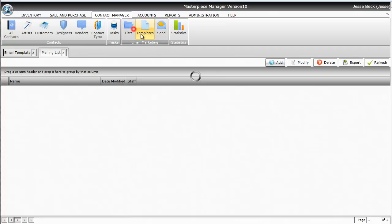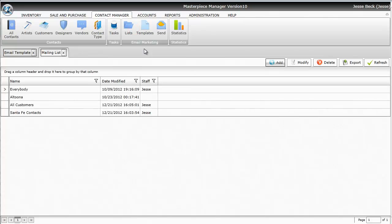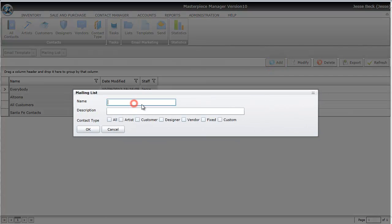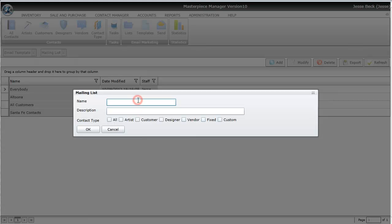I'm going to click on List Now and it will show the list grid of all the lists that you've already created. To add a new list, just hit the Add button. You'll want to name your list, such as All Customers or Everybody, and then describe what the list is about.